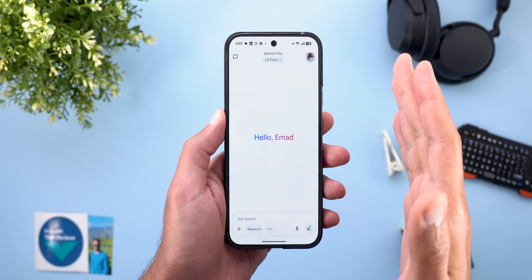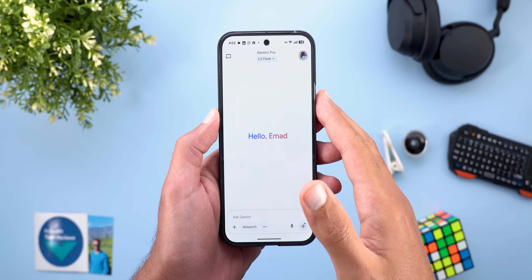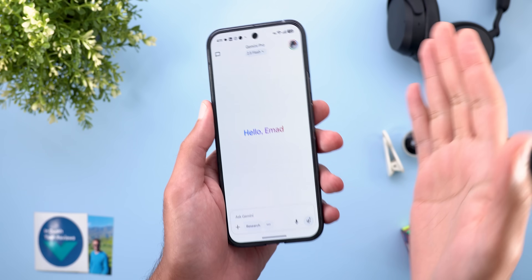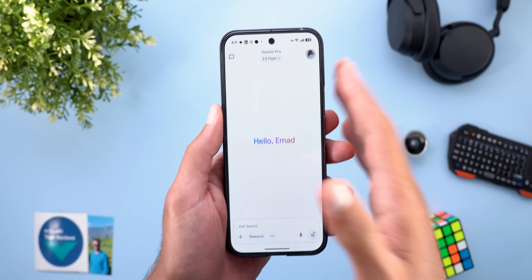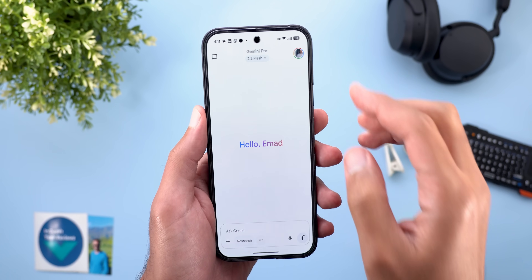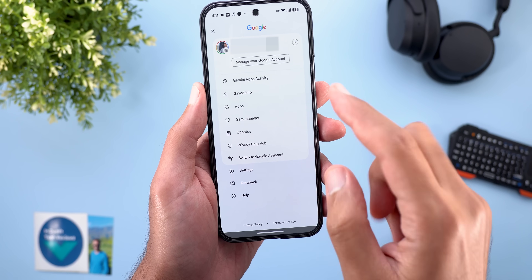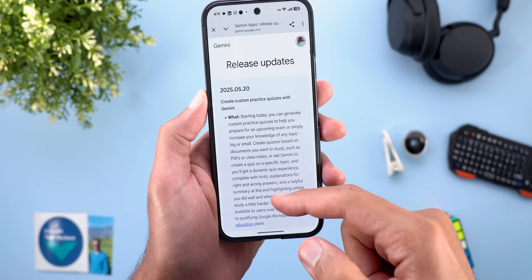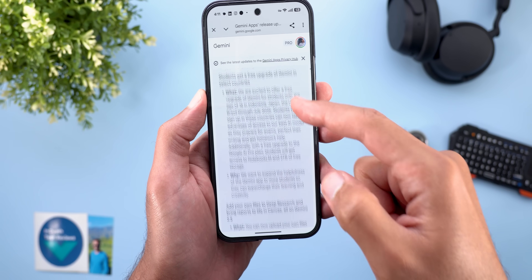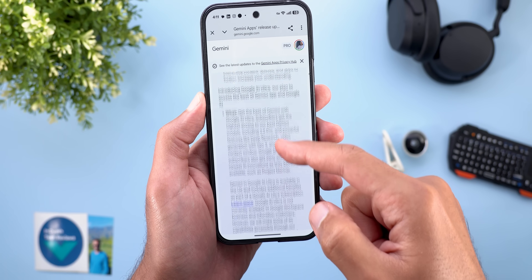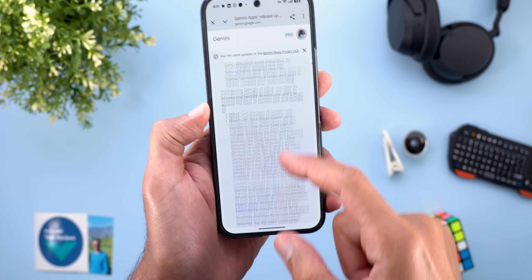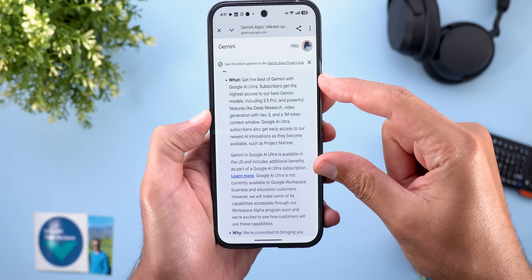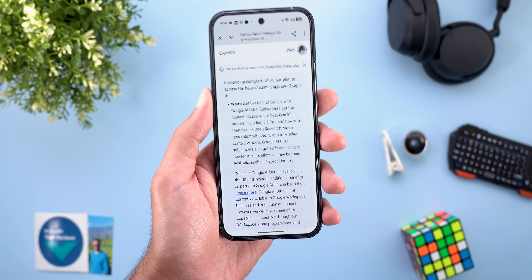The second change is the rebranded and upgraded Gemini subscriptions. Gemini Advanced is now called AI Pro, and there's a brand new subscription called Google AI Ultra. In the profile menu under 'Update,' you can scroll down to find the AI Ultra plan announcement to learn what features are included.